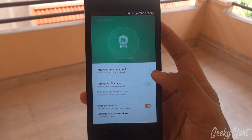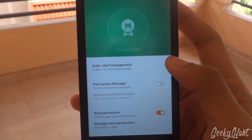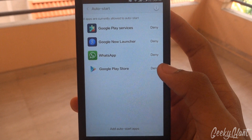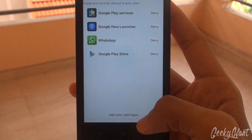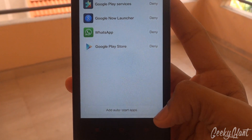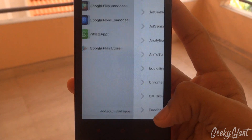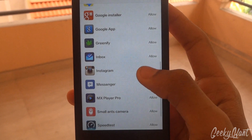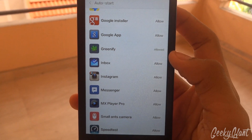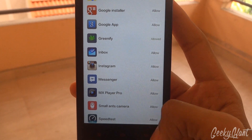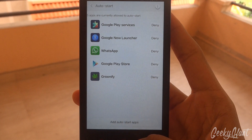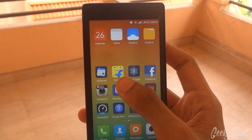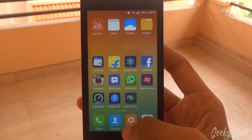Now you need to go to security permissions, and also in the auto start management make sure you add the auto start apps as Greenify, because it will automatically clear the apps which are running. Now once you open the Flipkart app,